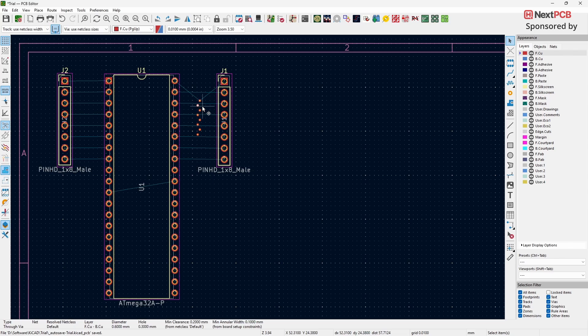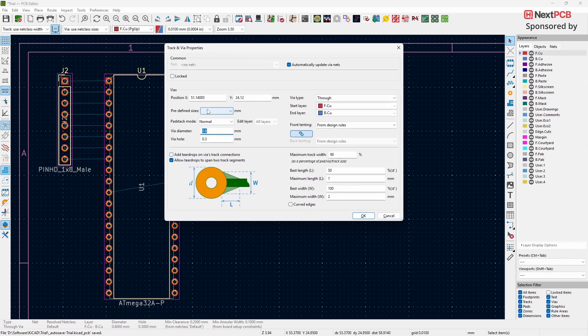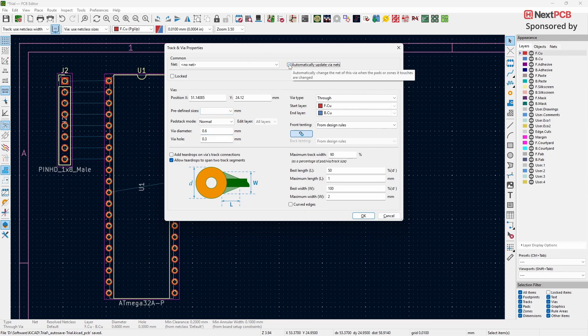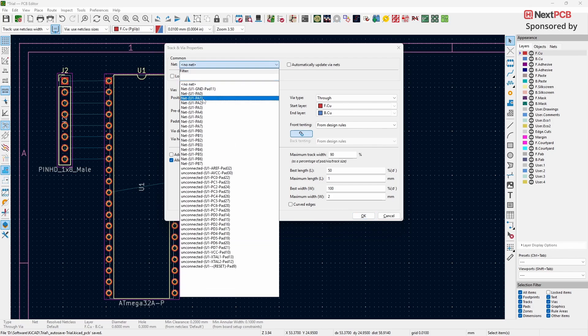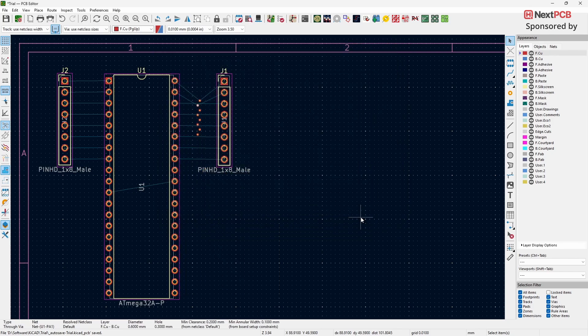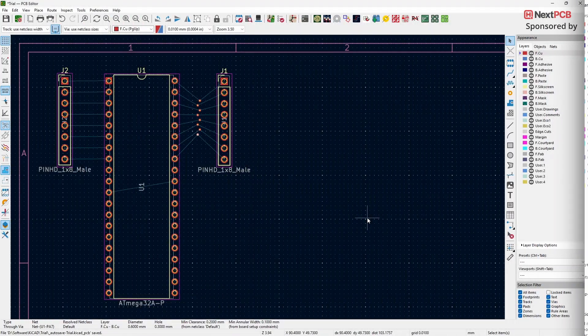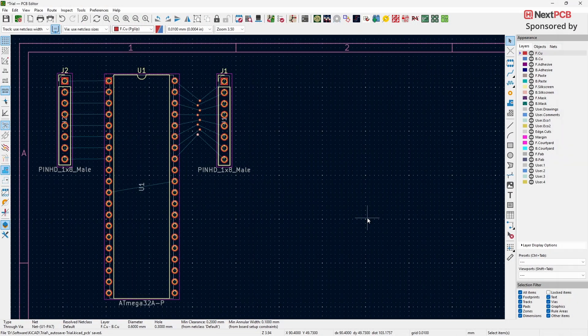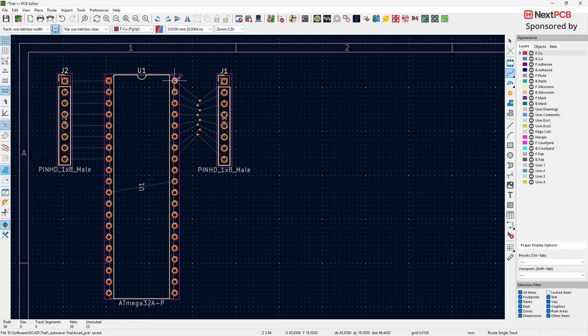Press E on your keyboard to open the Via properties. In the window, uncheck the option that says Automatically Update Via Nets. Next, click on the Net drop-down menu and select the pin you want to link to that Via. Click OK to confirm. Repeat this process for all the unconnected Vias, and finally, complete the routing.